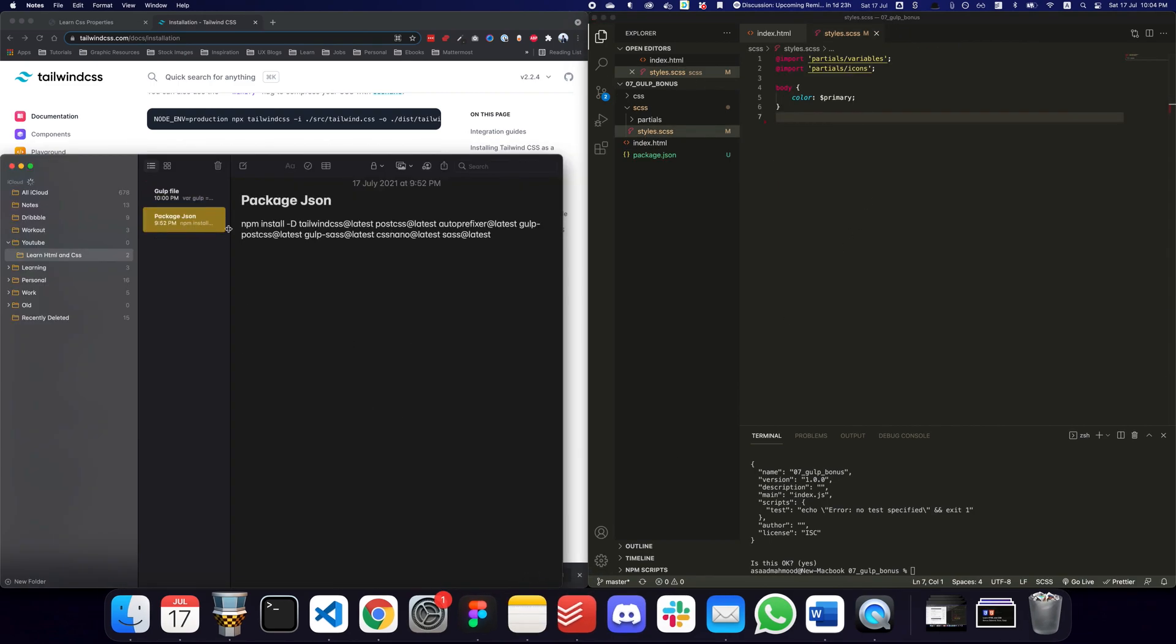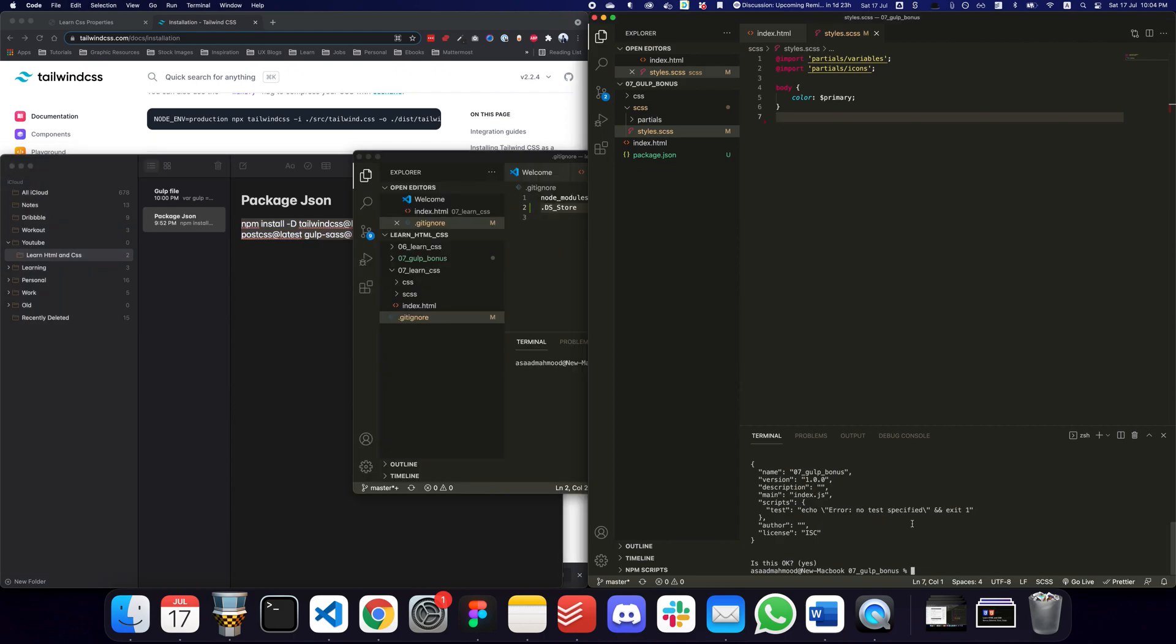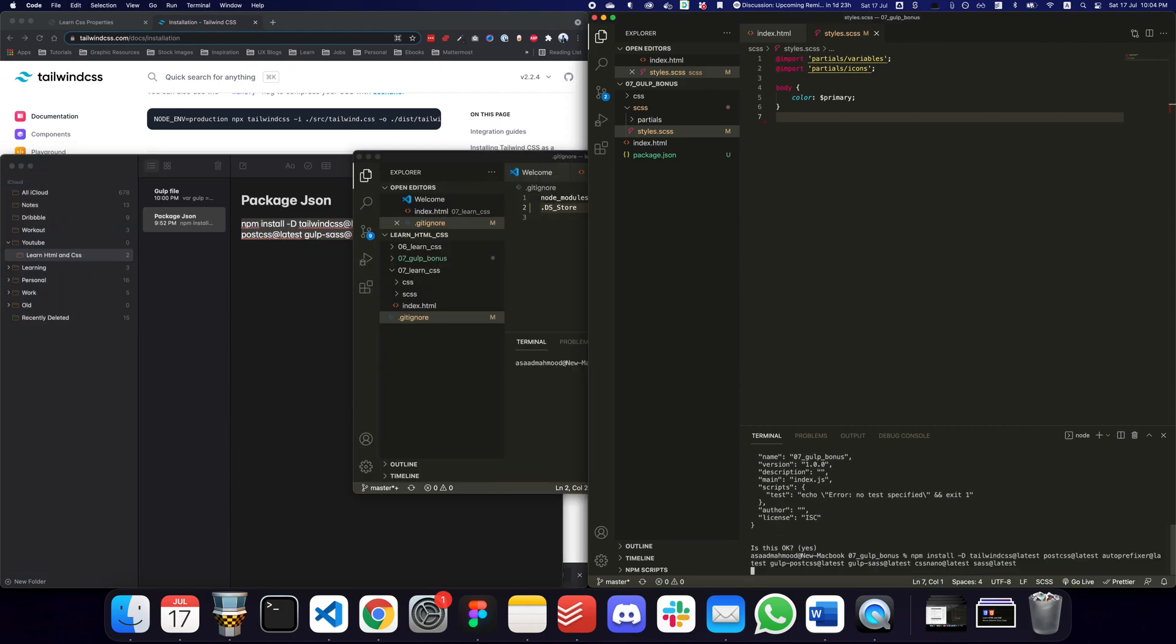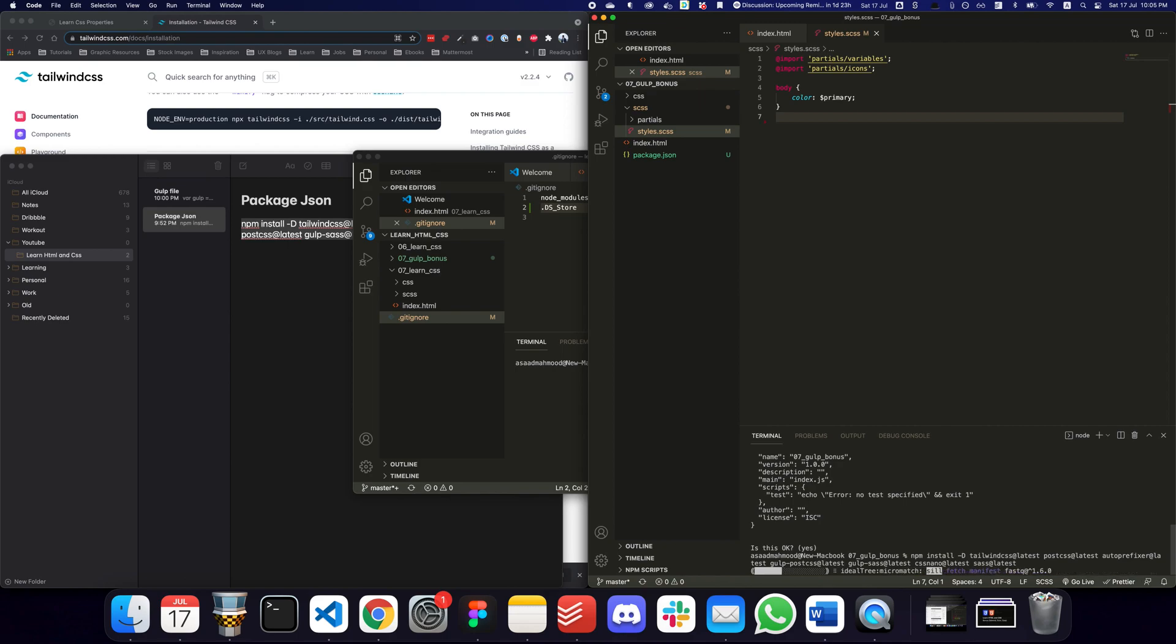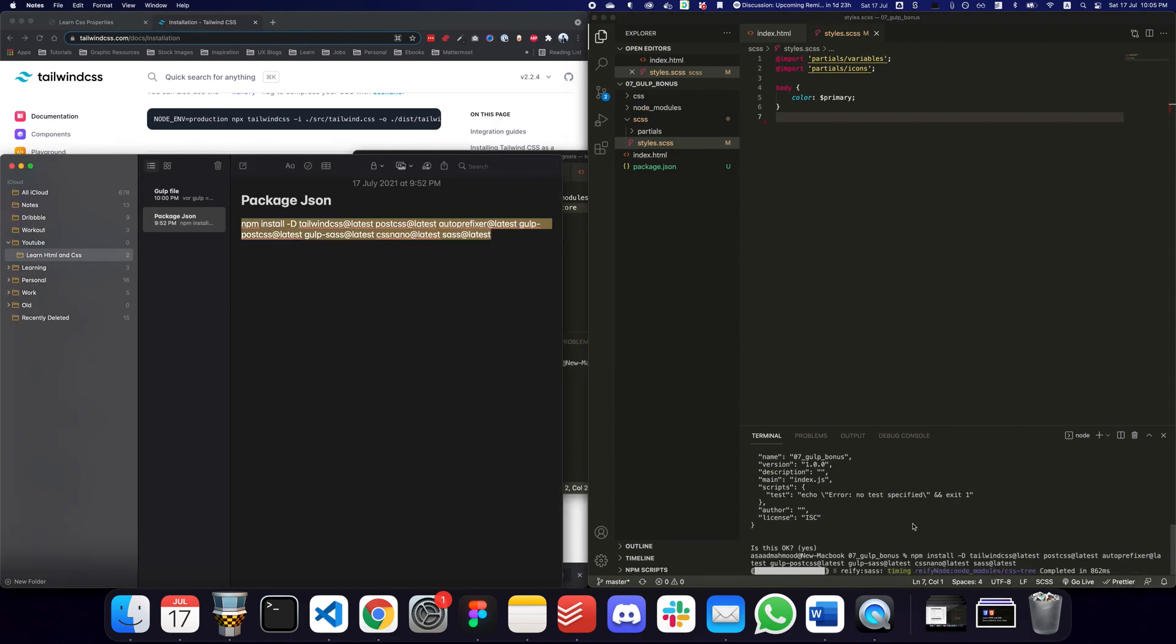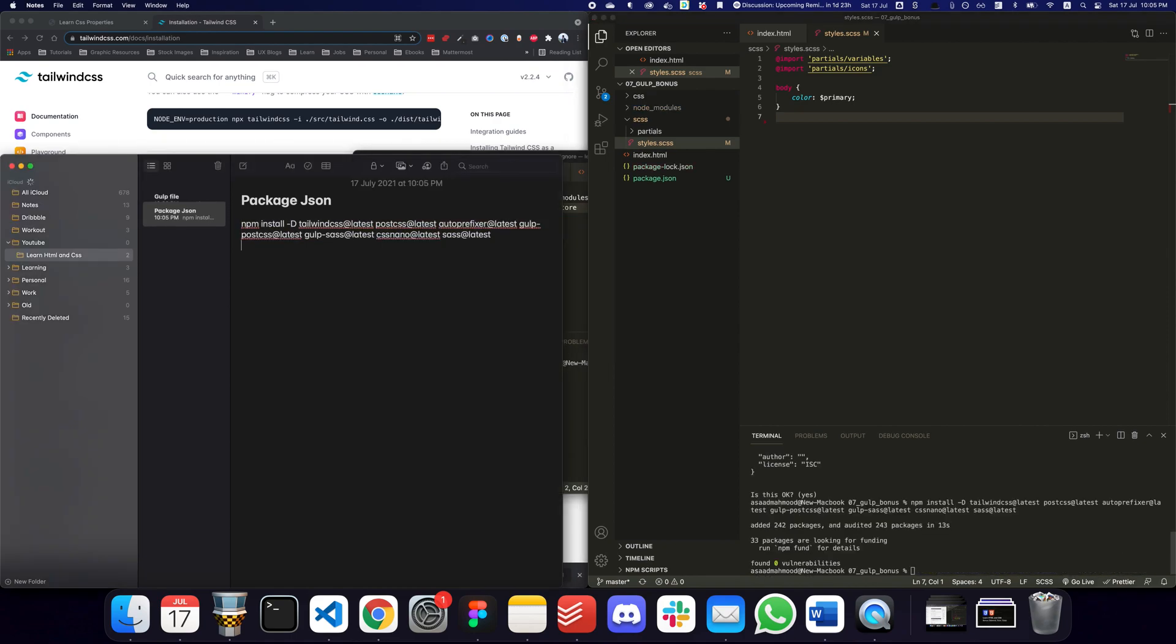We now know that the package.json file has been created. After that what we need to do is install all of these different packages. I'm going to copy paste these and install them. I'm going to provide you a list of all of these commands so you can easily copy paste them.